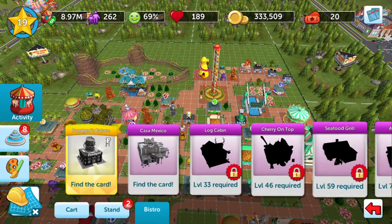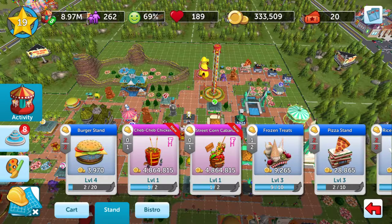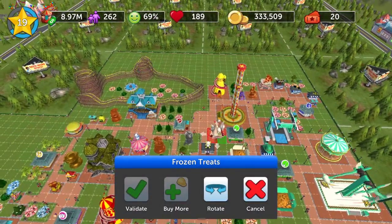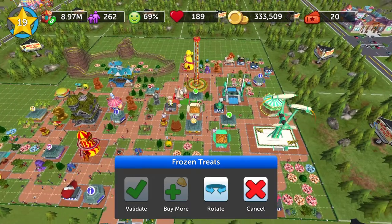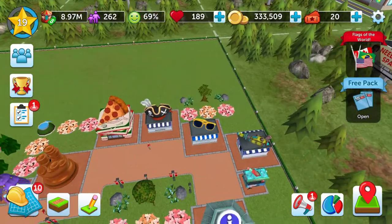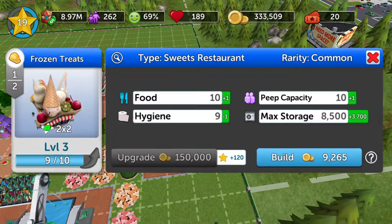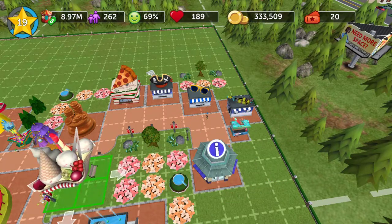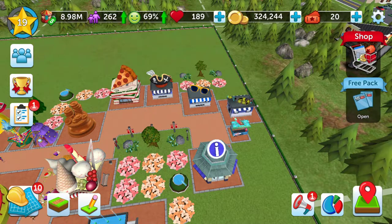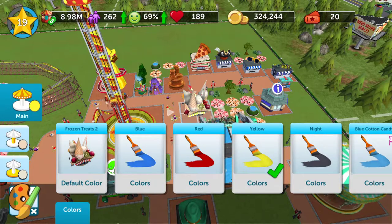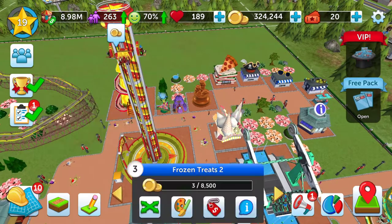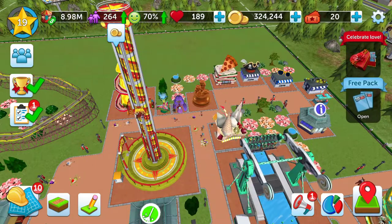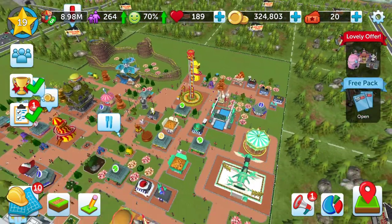To place something in your park, let's say a frozen tree stand — just touch it, touch build, and it places randomly on your map. If you have a particular area zoomed in, it places it in that area. You can then move it around to adjust its position. I'm putting it in a yellow-themed area, so I'll make it a yellow building, then adjust the price — I've maxed it out at seven coins per ice cream cone. As customers buy from it, it'll start collecting money.